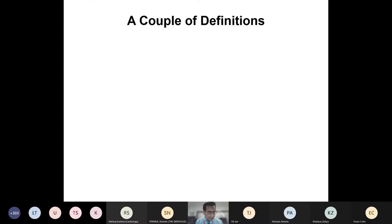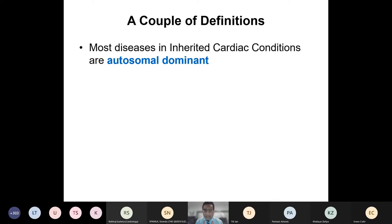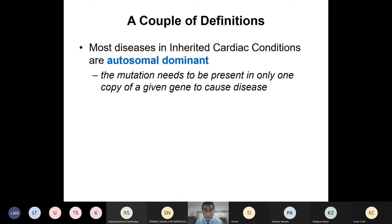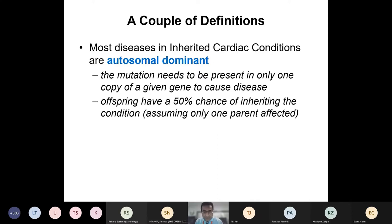A couple of quick definitions for those less familiar with genetics. Most inherited cardiac conditions are inherited in an autosomal dominant pattern — though some are autosomal recessive or X-linked, the vast majority are autosomal dominant. We inherit one copy of a gene from our mother and one from our father, and with an autosomal dominant condition the mutation needs to be present in only one copy to cause disease. This means that if an affected person has children, the offspring have a 50% chance of inheriting the condition, assuming their partner is unaffected.